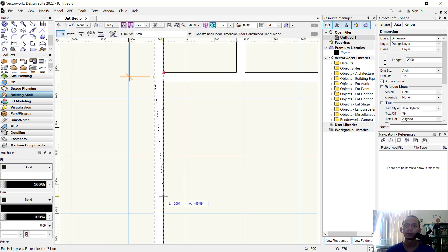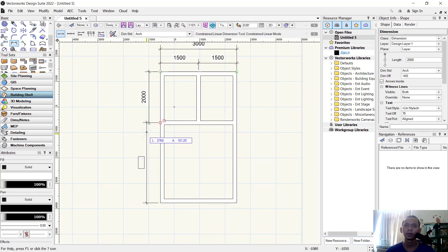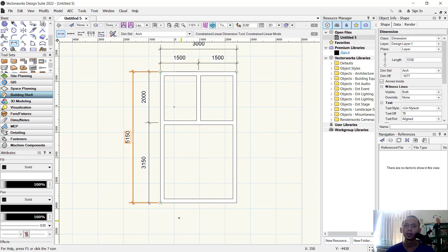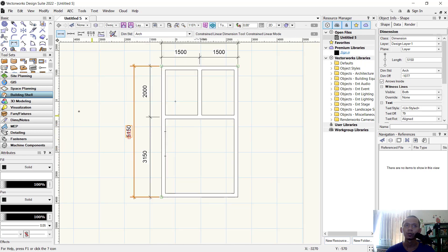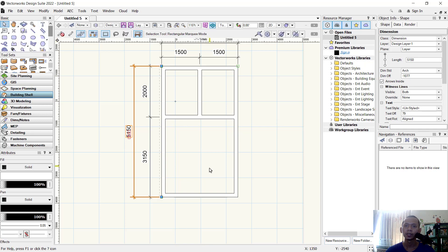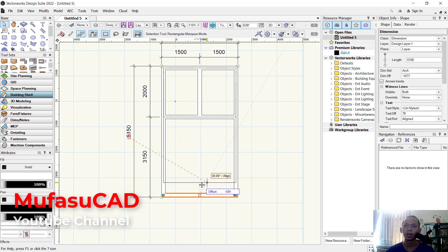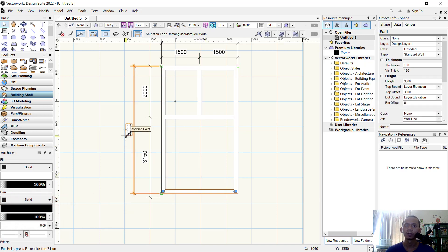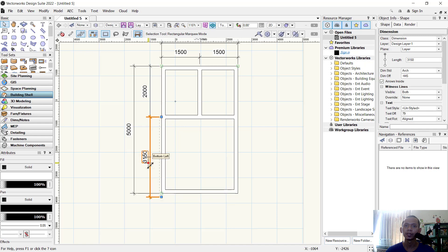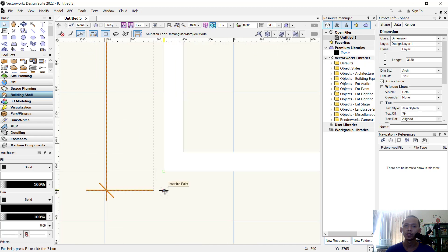From this point to here, and again from this point to this point. Here you can see we have 5150, so I will change it — select this object, move to the top, set to minus 150, press Enter twice to apply so it will automatically change. Select this dimension and move it from this point to here.